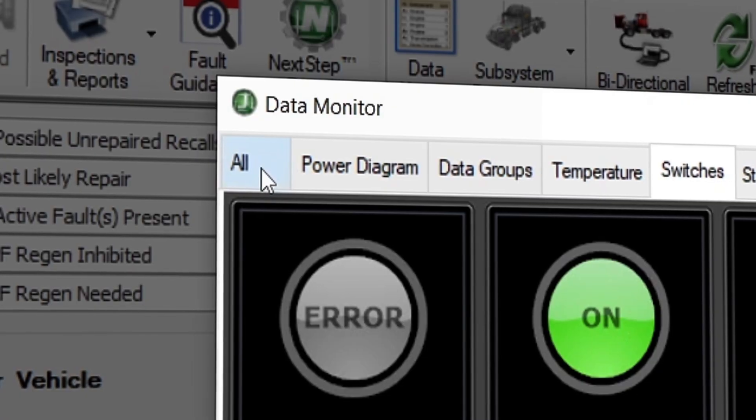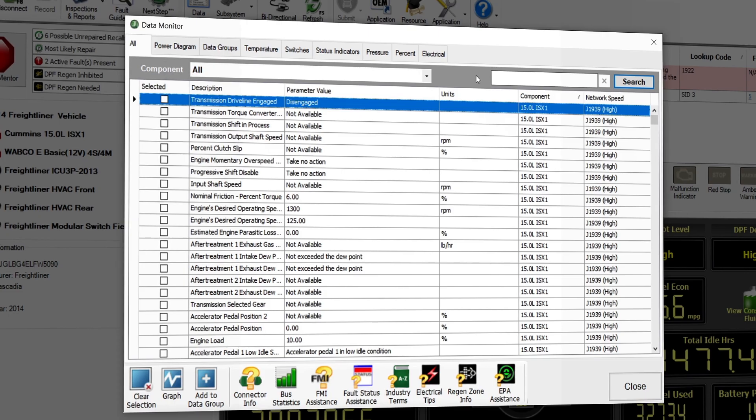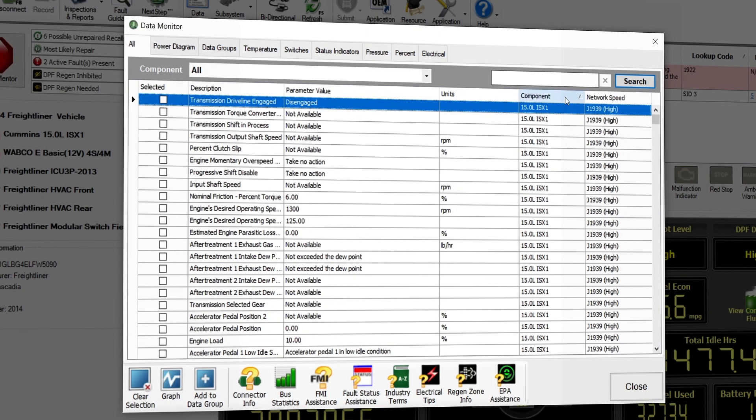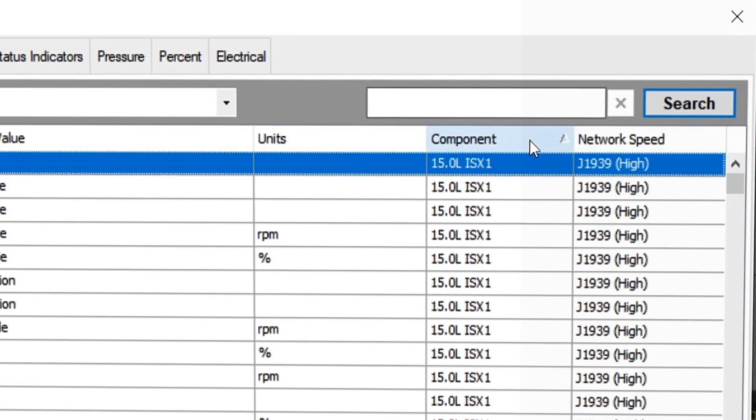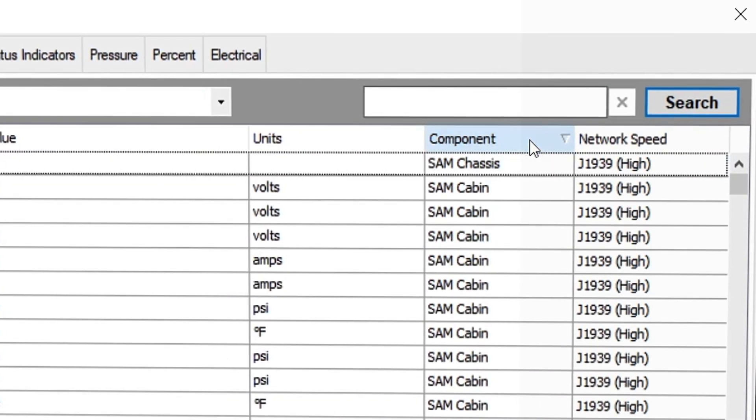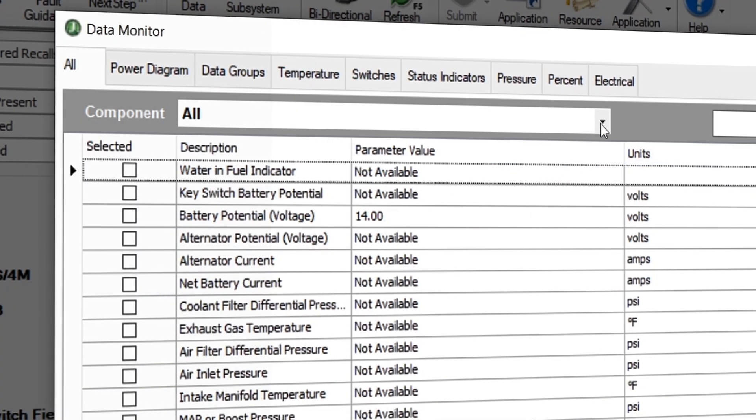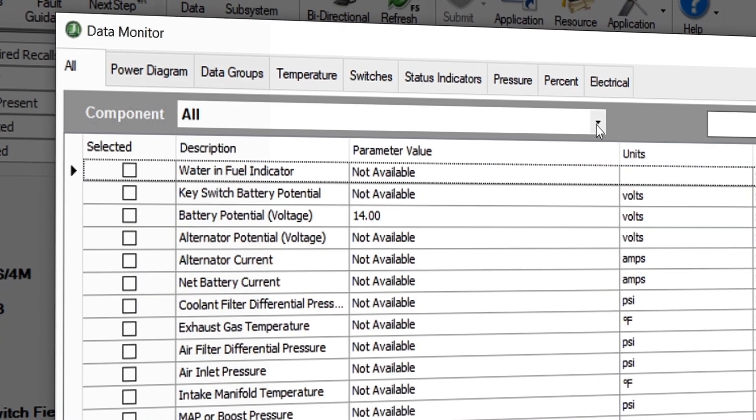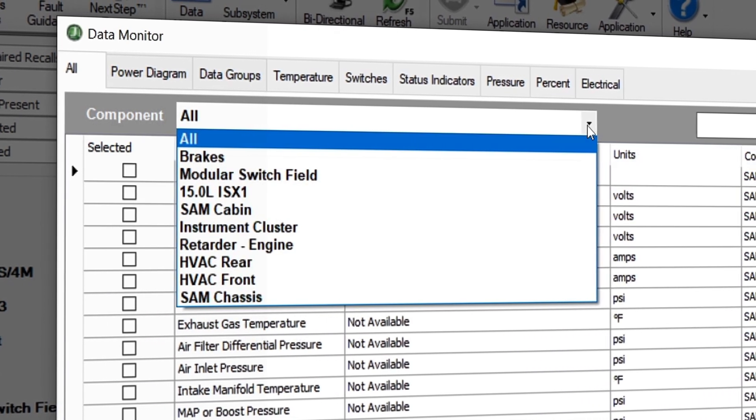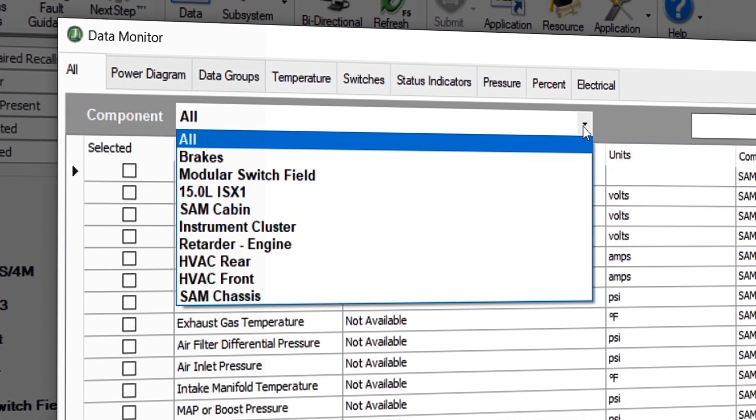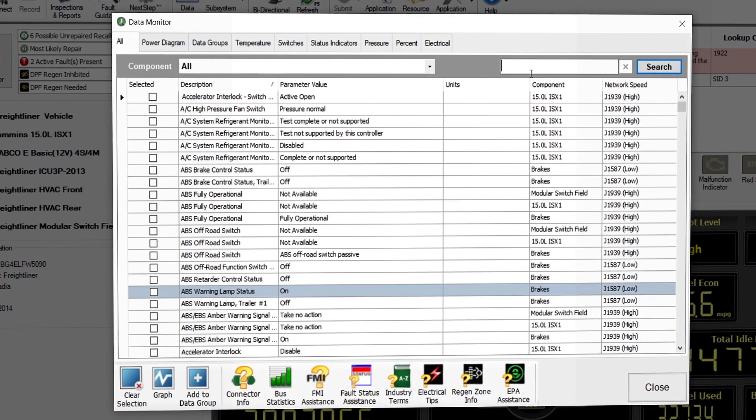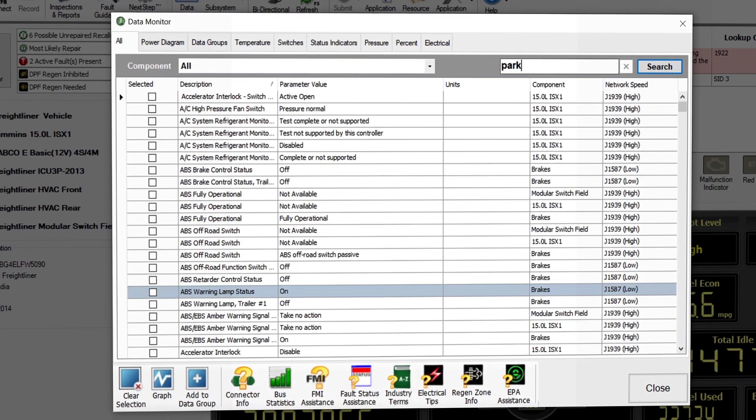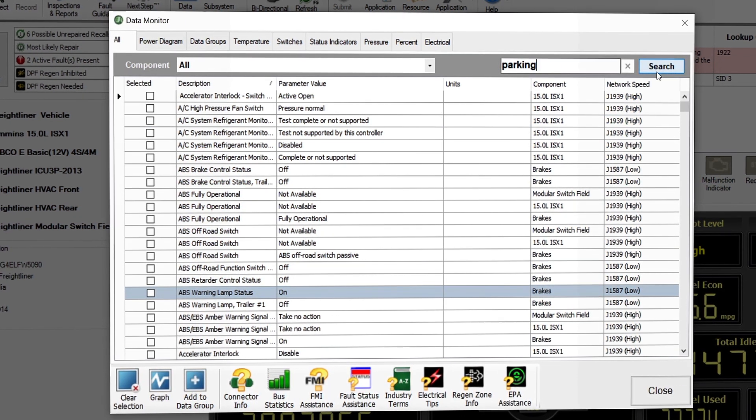The Alt tab lists all components and can be sorted by clicking the column headers. The component drop-down allows you to sort by specific ECU or component. The search function allows you to type in a keyword and view the related data points.